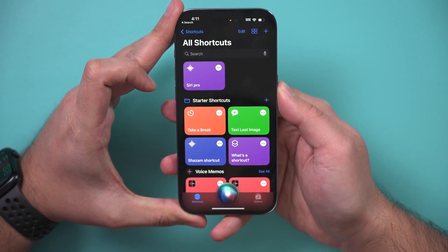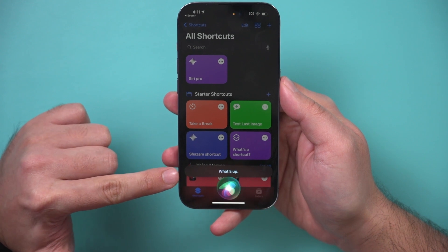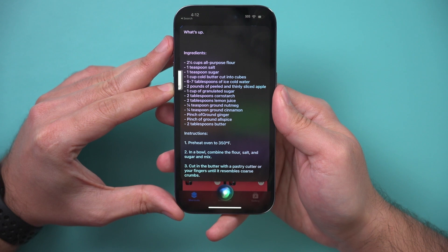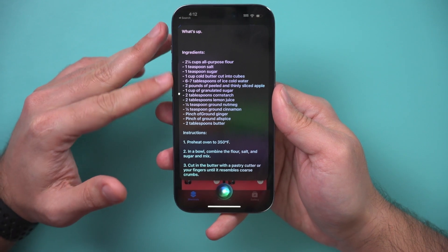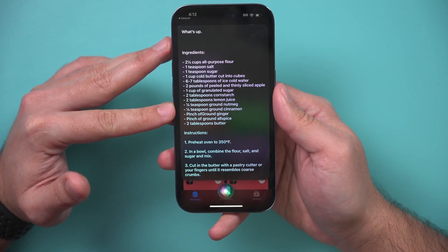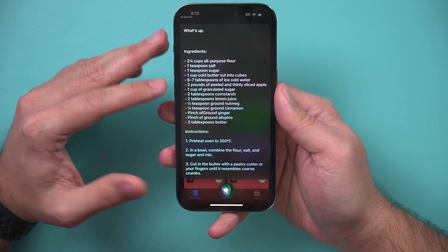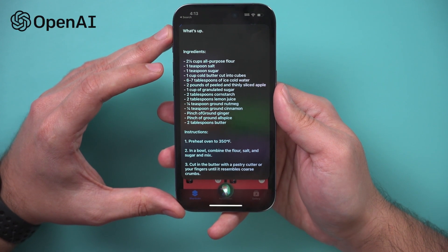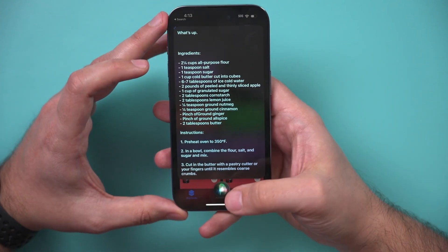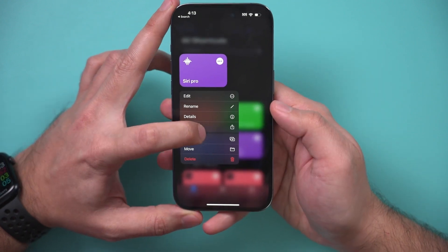You can also press and hold the side button and say 'Hey Siri Pro' instead of 'Hey Siri.' Hey Siri Pro — give me the recipe for the best apple pie. Ingredients: two and a quarter cups all-purpose flour, one teaspoon salt... If you ask regular Siri the same question, it's just going to give you web results. This has the full power of OpenAI and the API behind it.